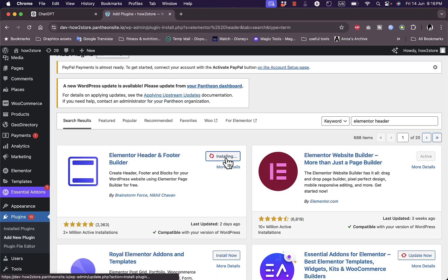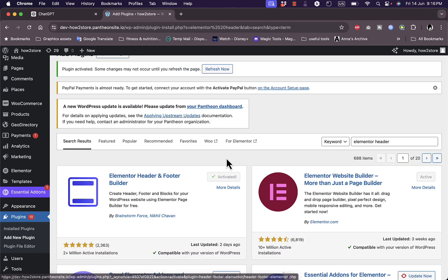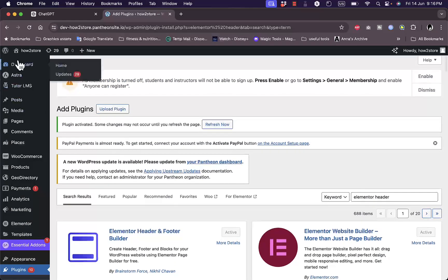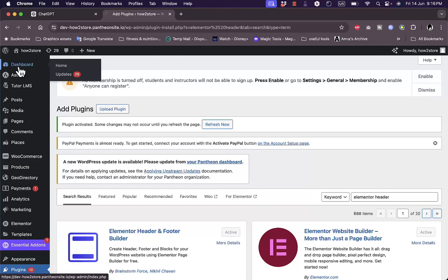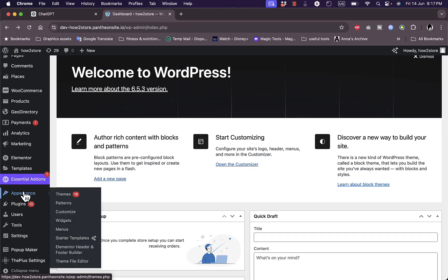Now go ahead and install it, it's installed, go ahead and activate it, and now it's activated. Now refresh the page or go to the dashboard, go to appearance, and you should see here Elementor header and footer builder, click on it.